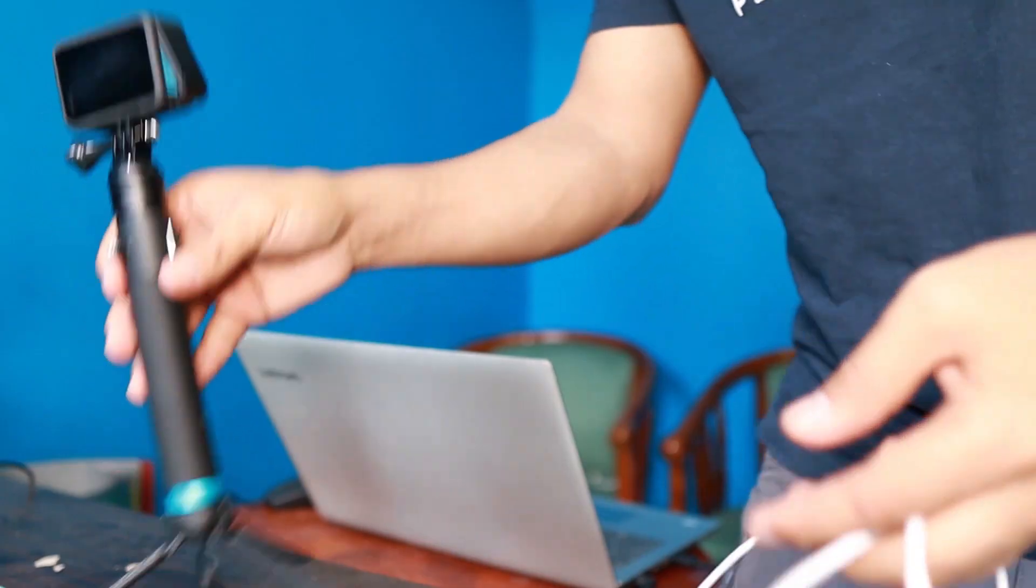I'm going to show you how you can use your GoPro as a webcam for live streaming.